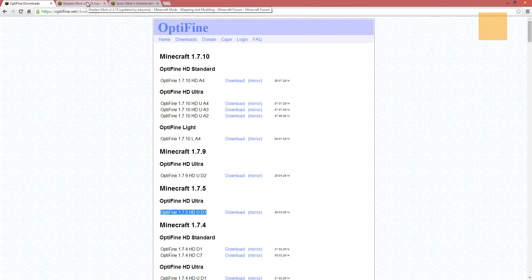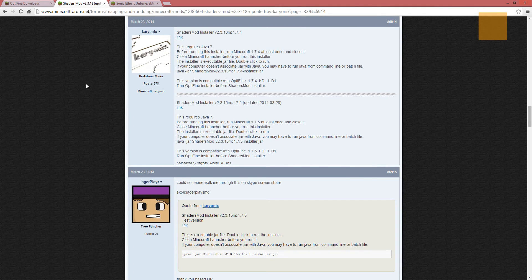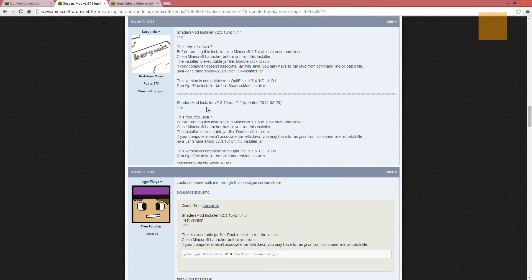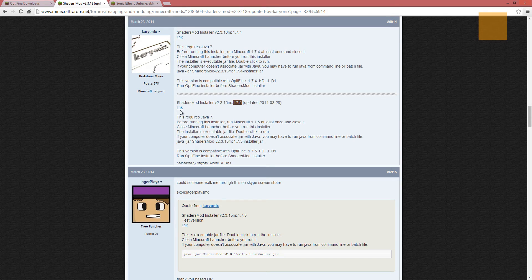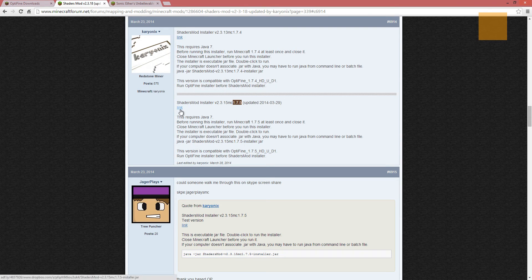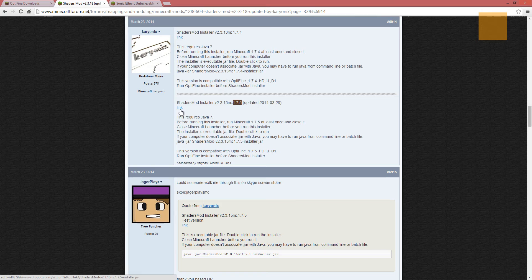The next thing we want is the GLSL shaders mod, and we're going to use the 1.7.5 version, just like we did for Optifine. And we're going to use this link right here to download it. And once I get that done, I'll be right back.